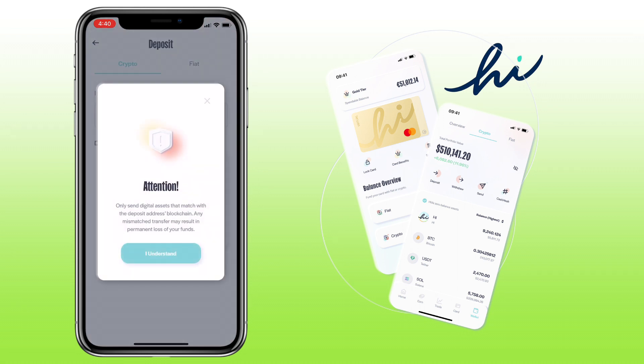Please pay attention. Only send digital assets that match with the deposit address blockchain. Any mismatched transfer may result in the permanent loss of your funds. Click on I understand.